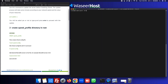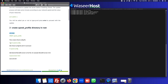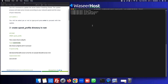Now we will type 'cd /root' and then make a directory with 'mkdir cpanel_profile'. Now let's go into the cPanel profile folder.